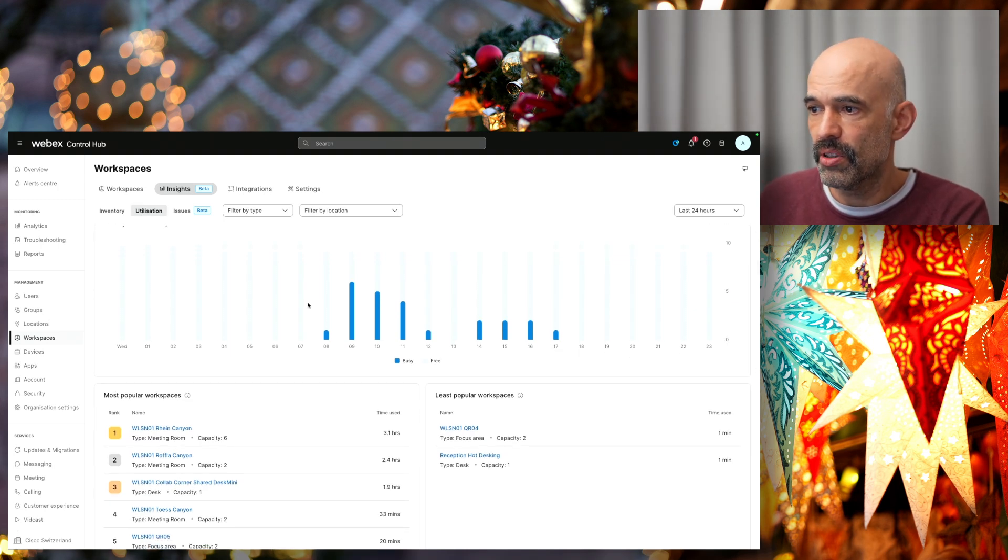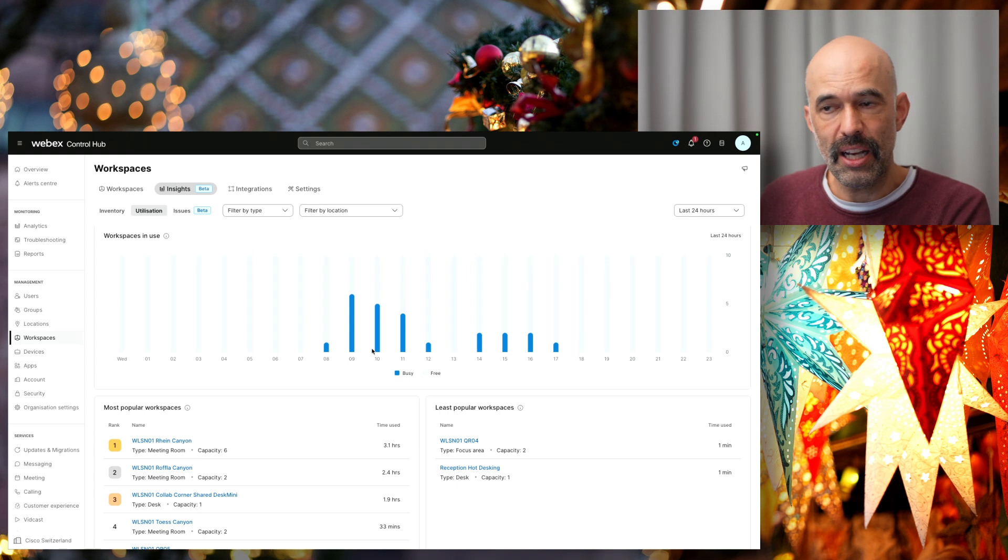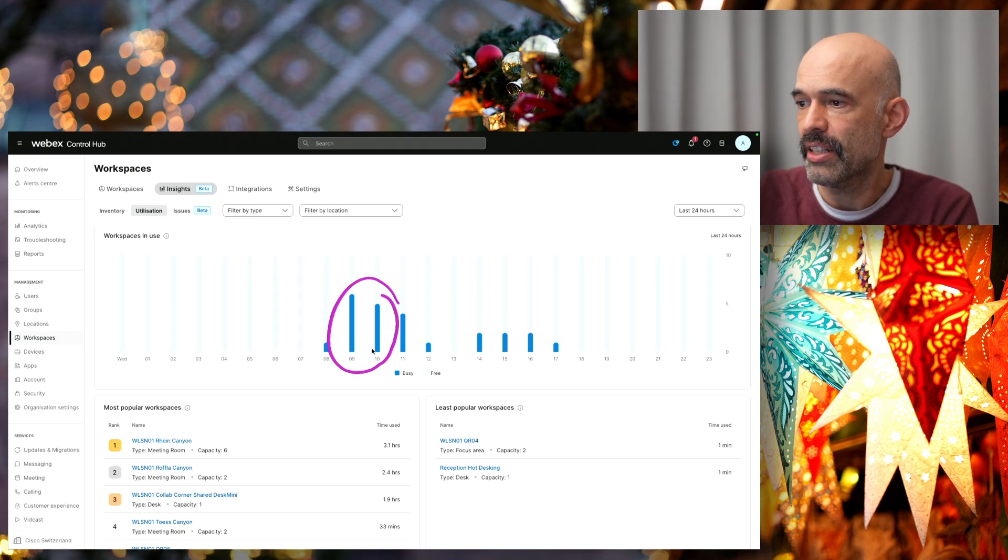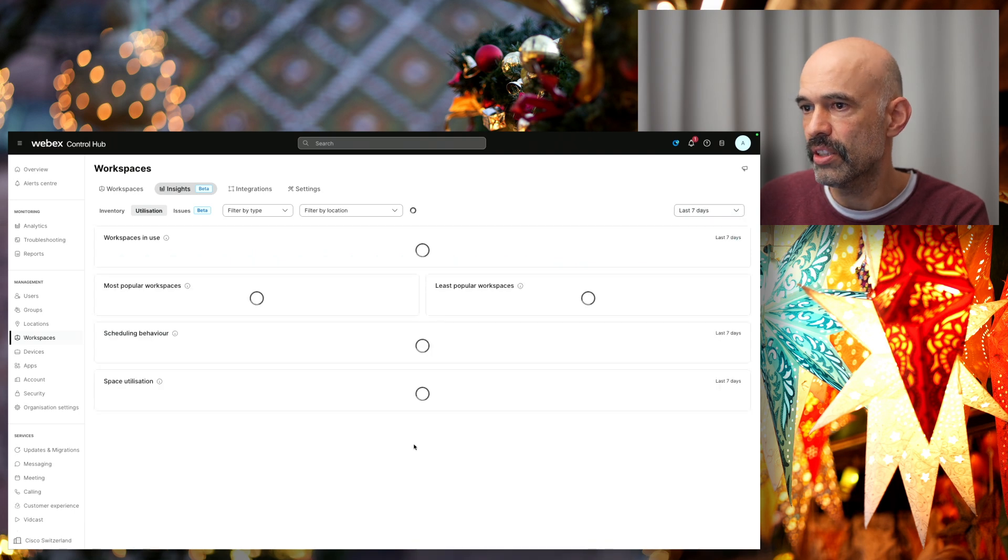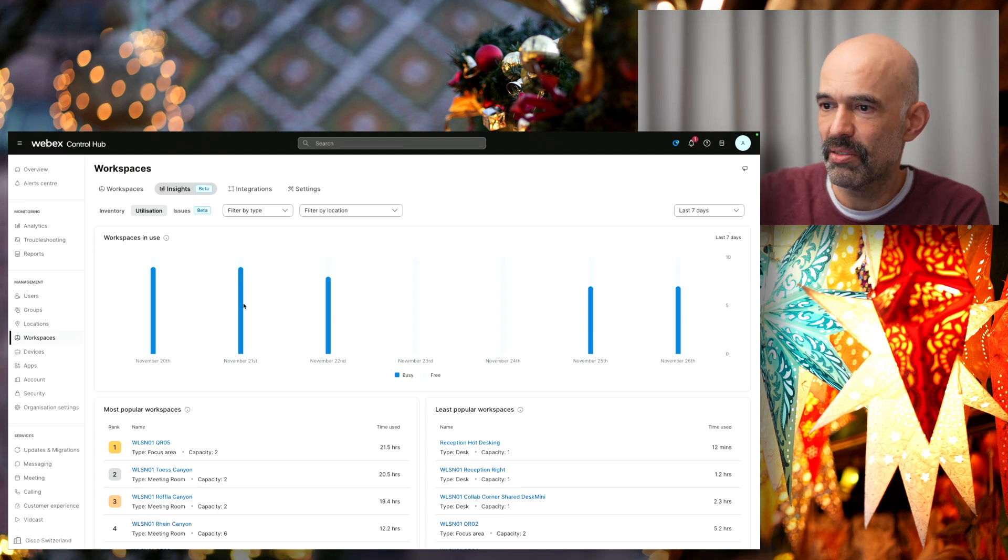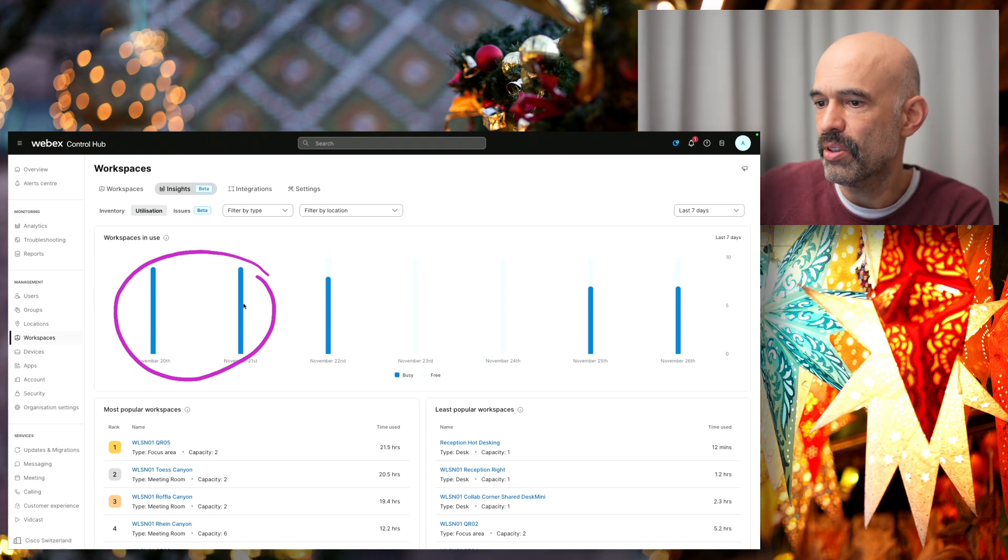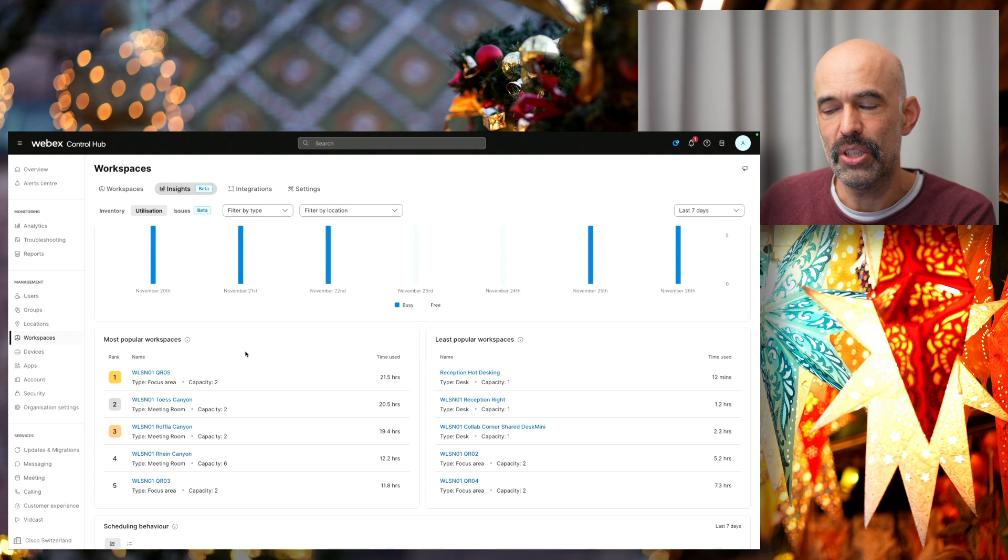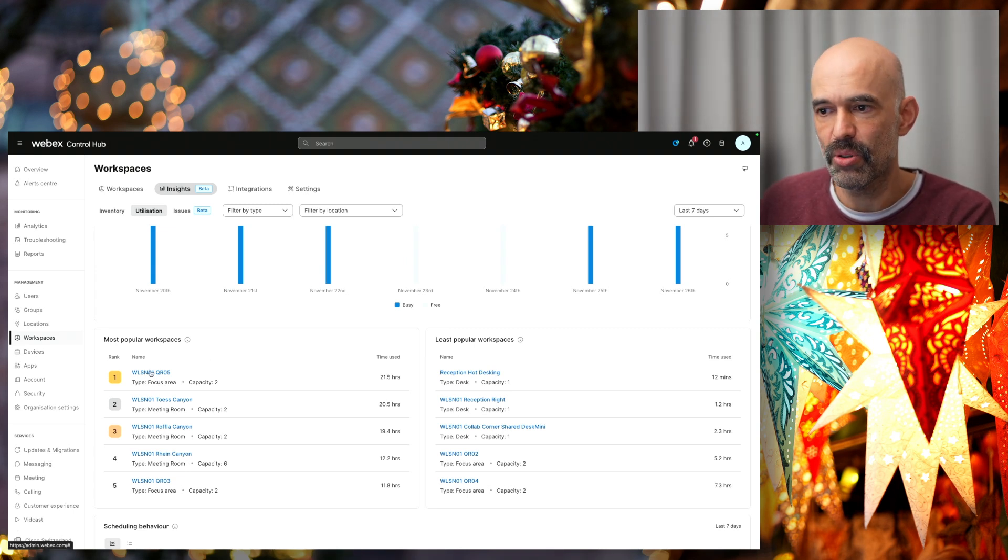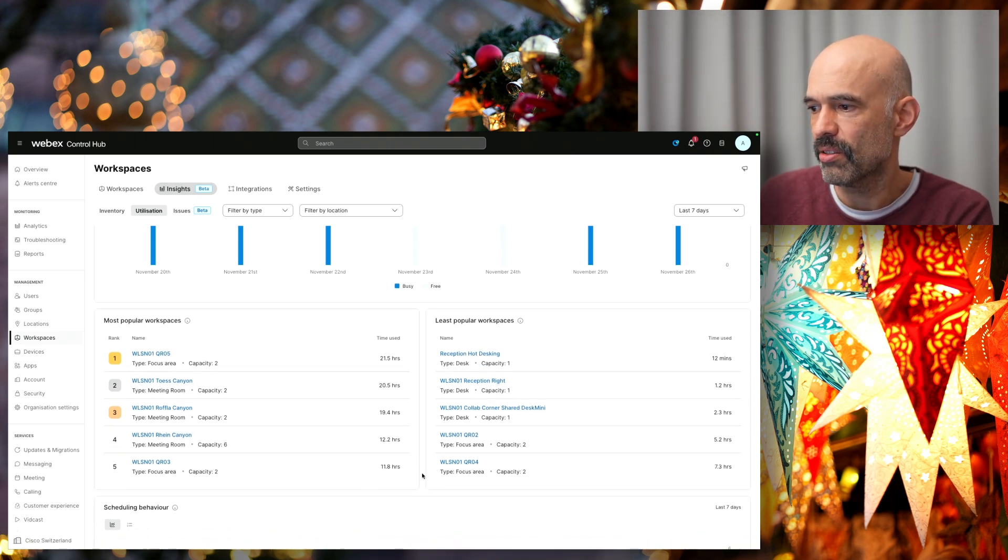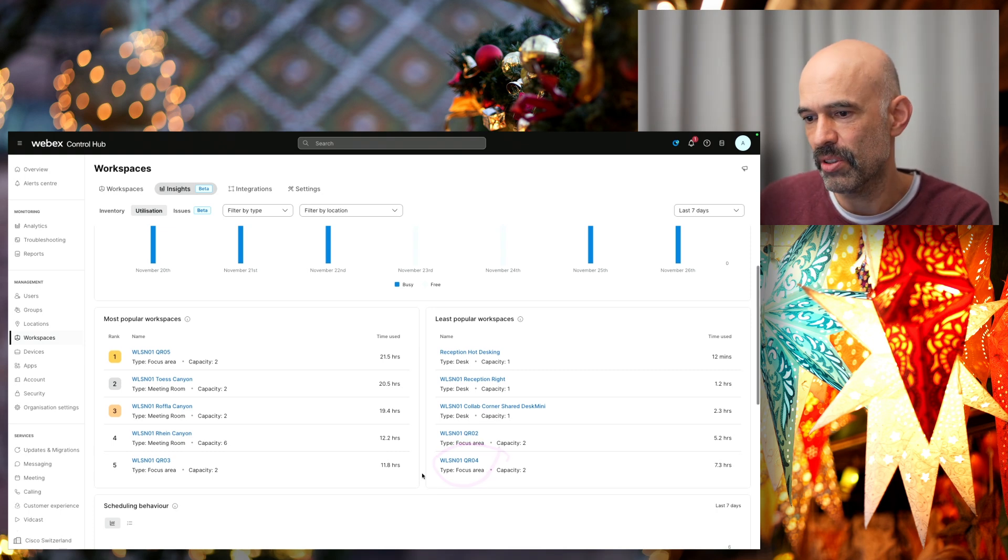We can also see the utilization of the meeting rooms. For example, when the busy times are in our office. Basically in the last 24 hours, it was between nine and 10 where the meeting rooms have been used the most. I can also have a look at it during the last seven days. The most popular day here was the 21st of November. I can also then have a look at which were the most popular meeting rooms here. This small meeting room has apparently been used the most, and the least was some other quiet room area.